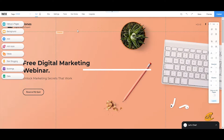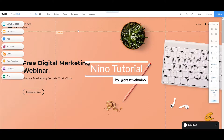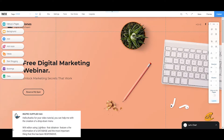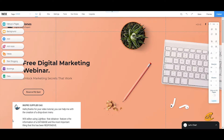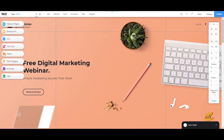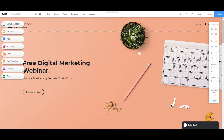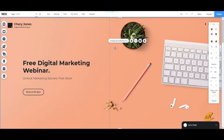Hey, what's up guys, welcome back to another Wix tutorial by your guy Nino. Today I'm going to get into actually working out a database lightbox menu — shout out to In Pro Supplier Sass for coming up with this question of wanting to use their Wix lightbox and database to populate a menu item on their page. So that's what we're going to do today. Let's get started.